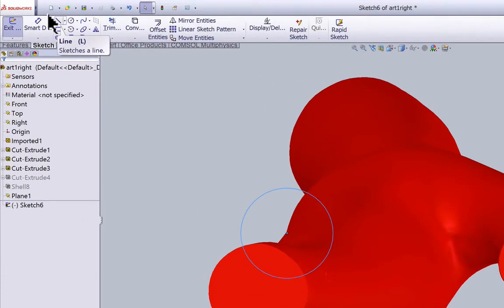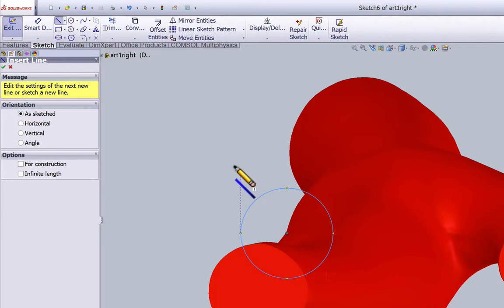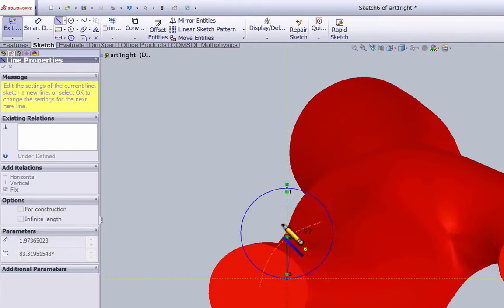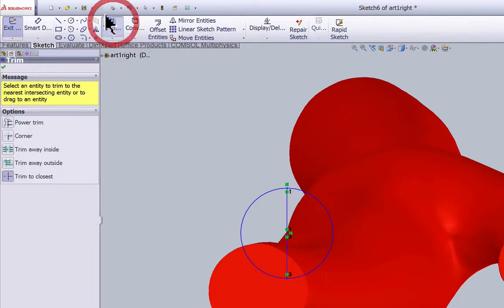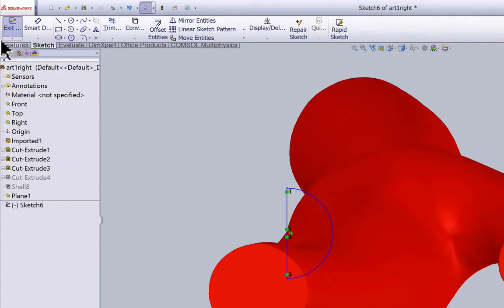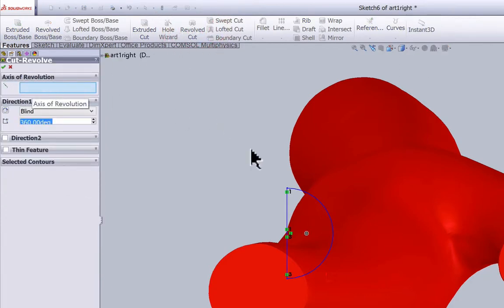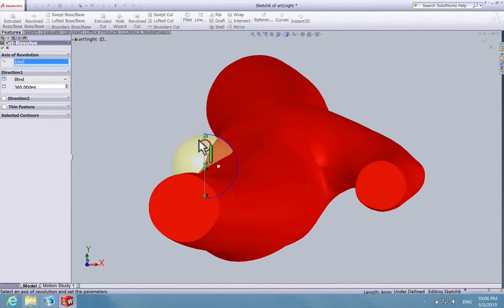Since we're doing a revolved cut, we need an axis of revolution. Draw another line vertically, making sure it goes through the center of the circle. Then do Trim — Trim to Closest — and get rid of the other semicircle. After all this is done, go to Features, Revolved Cut. For the axis of revolution, choose the axis you have just drawn and click OK.